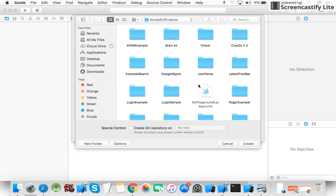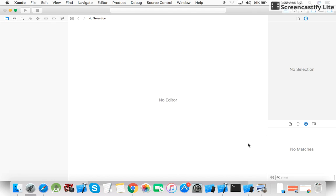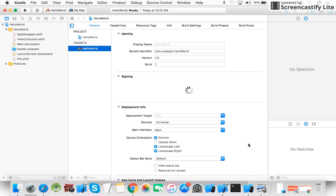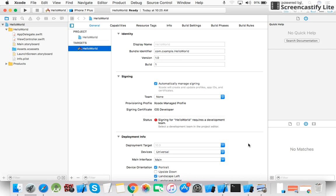This is the location where I want to create my project. The Xcode 8.0 project is created. Now you are ready to work.